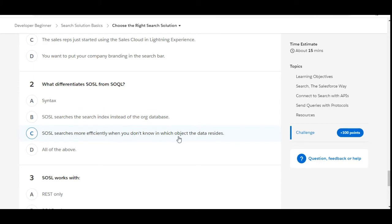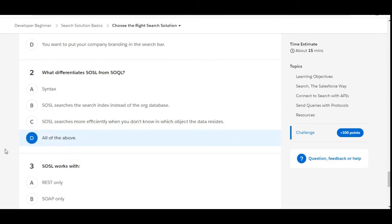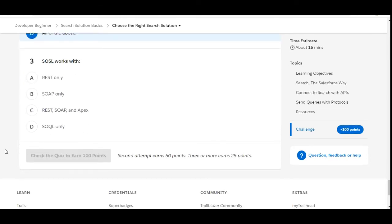So D is the right answer: all of the above. Let's move to the third one.